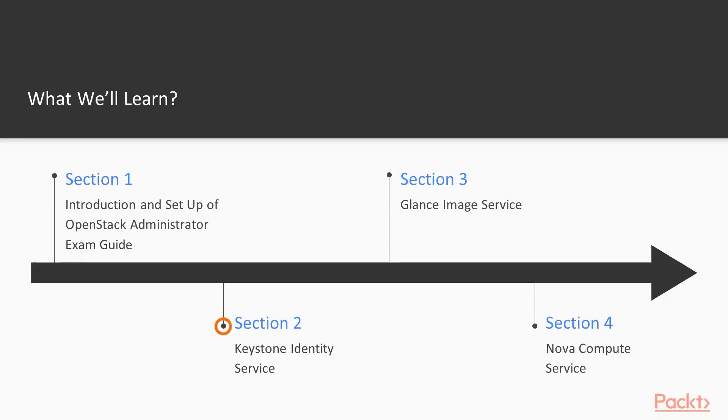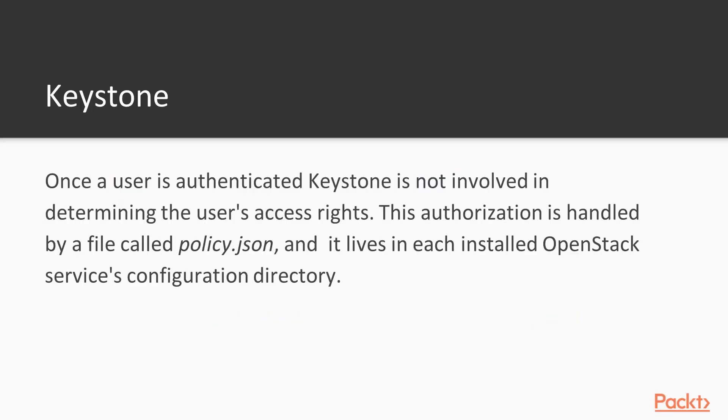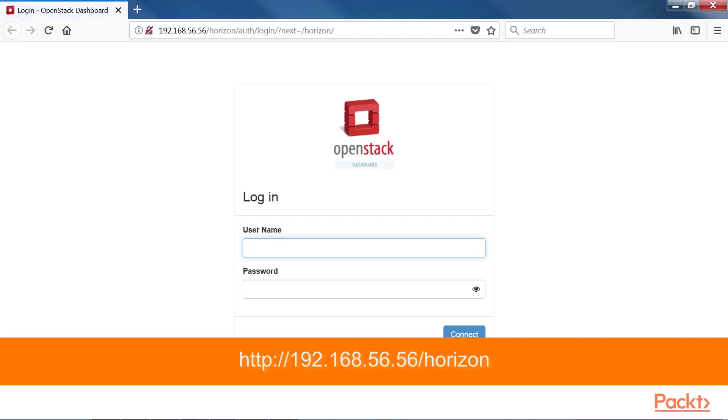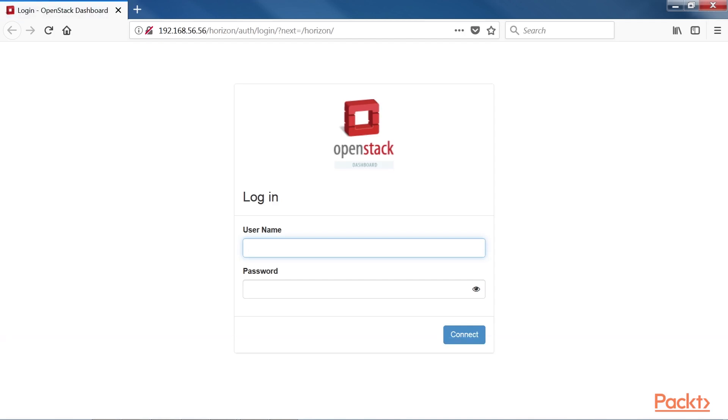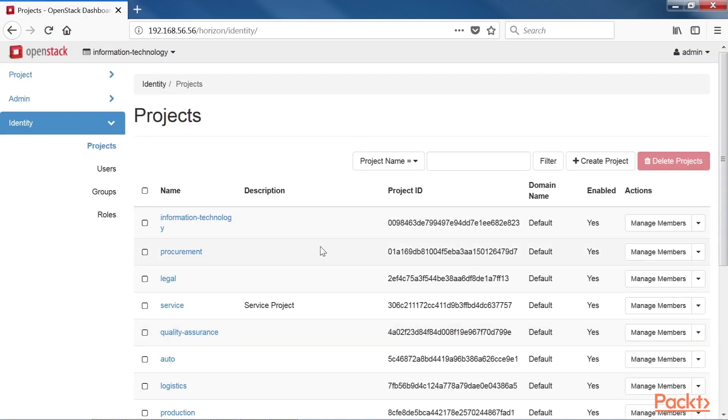After that, the section Keystone Identity Service covers concepts of Keystone and all Keystone-related exam objectives including creating and modifying domains, groups, projects, users, roles, services, endpoints and quotas.